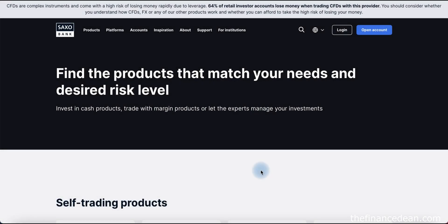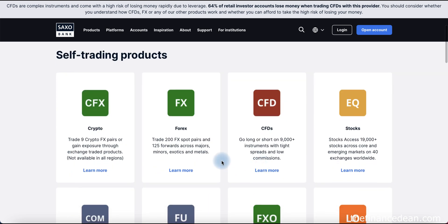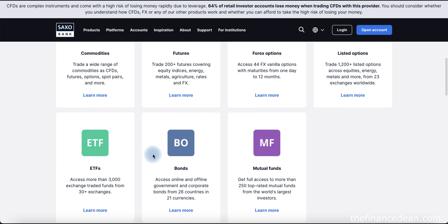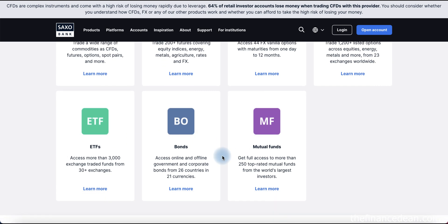So what products can you invest and trade with Saxo Bank? If you go to their website, you can see they offer a lot of financial instruments such as crypto, Forex, CFDs, stocks, commodities, futures, Forex options, ETFs, bonds, and mutual funds. Let's go to the platform and see how we can invest in these instruments.